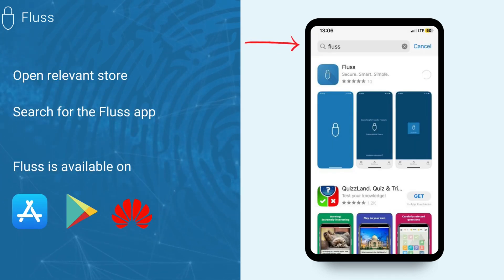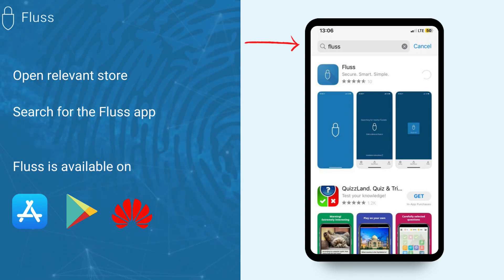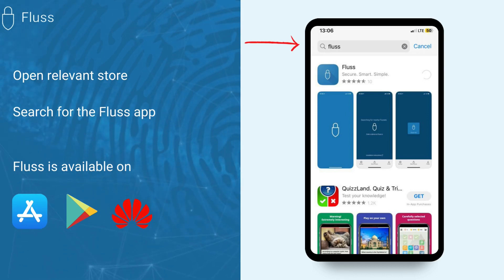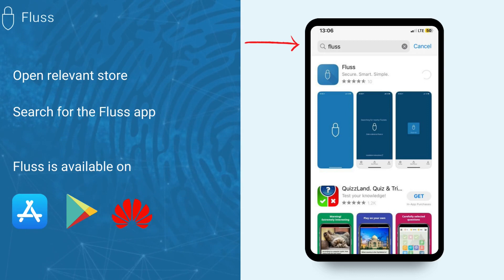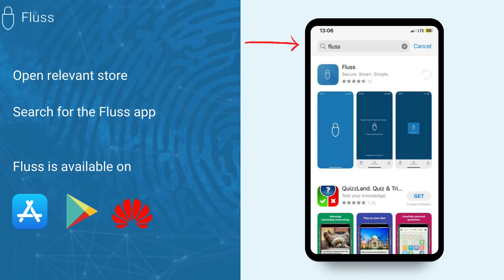Open your smartphone's relevant app store and search for Fluss in the search bar. The Fluss app can be found in the App Store, Google Play Store, or Huawei App Gallery.